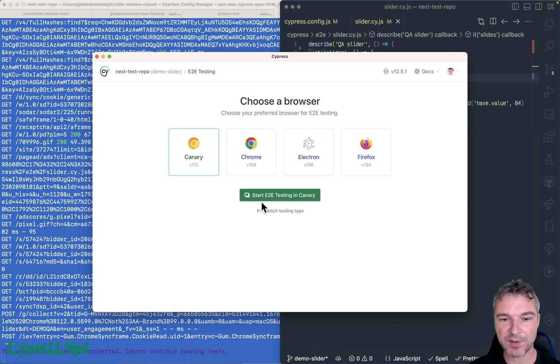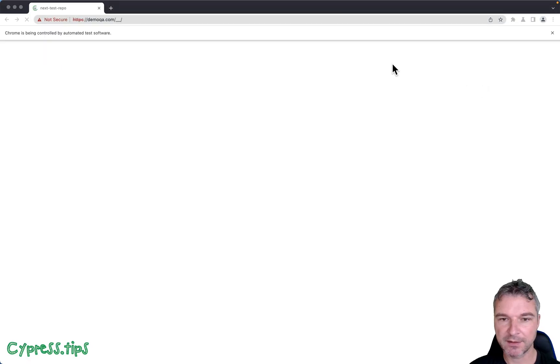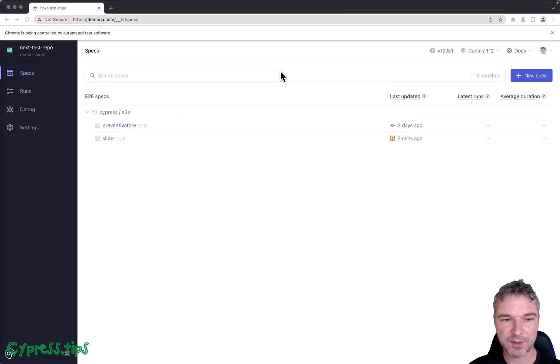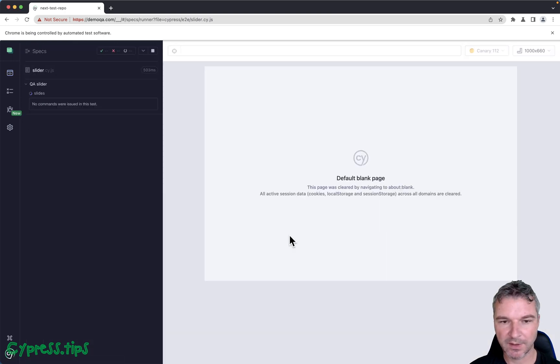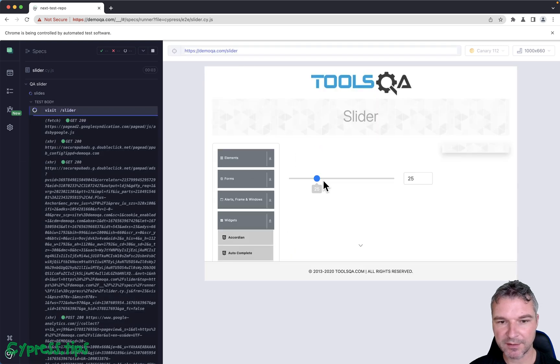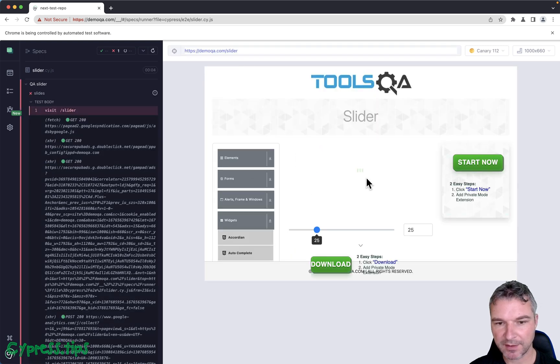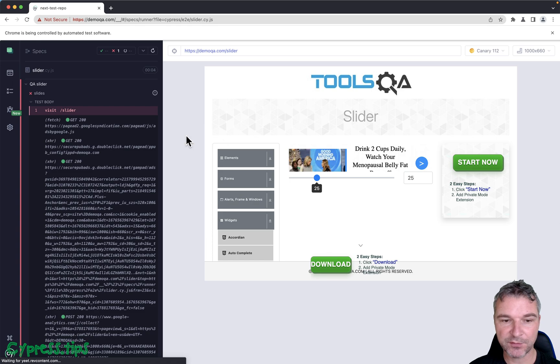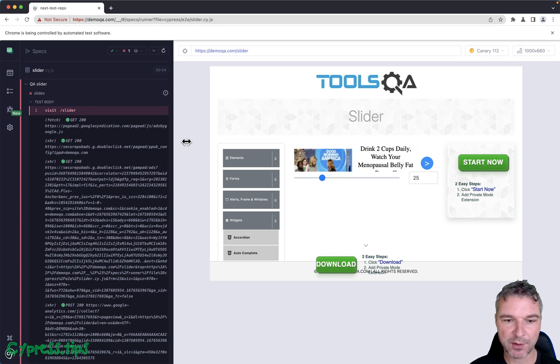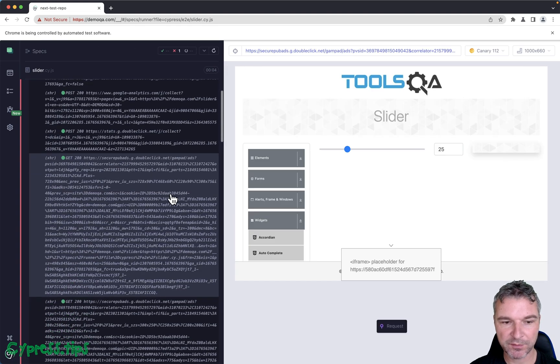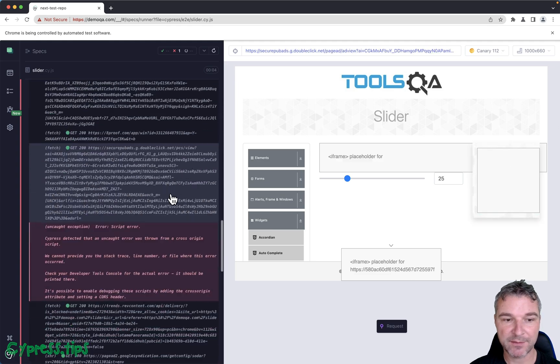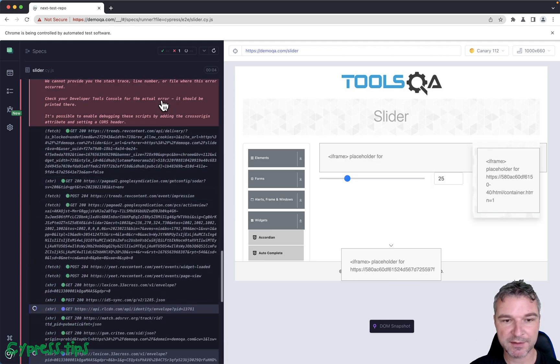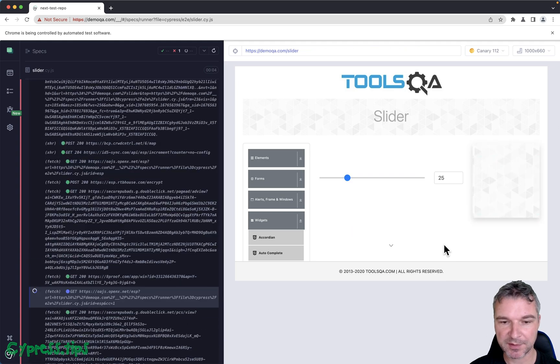So first, let's see what's running. You will see that I'm loading demoqa.com and my spec. When it loads, it loads the slider and the slider is right here. And unfortunately, this page is awful, right? Look at all this bad stuff. It's downloading until it's crashing in one of the scripts.